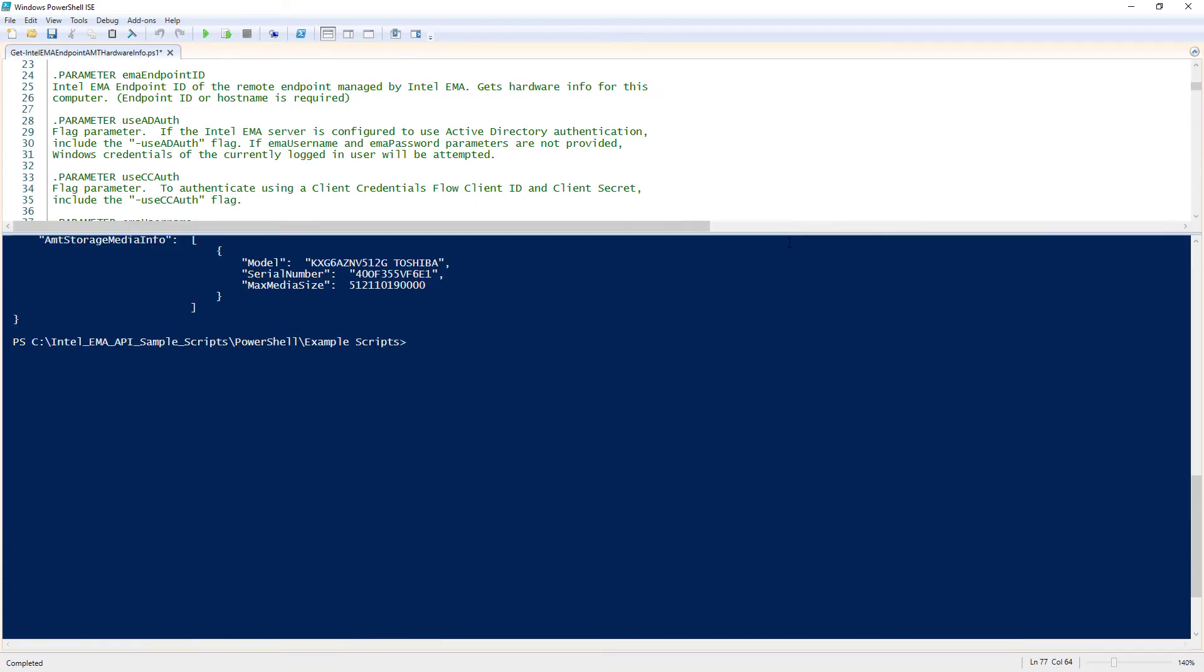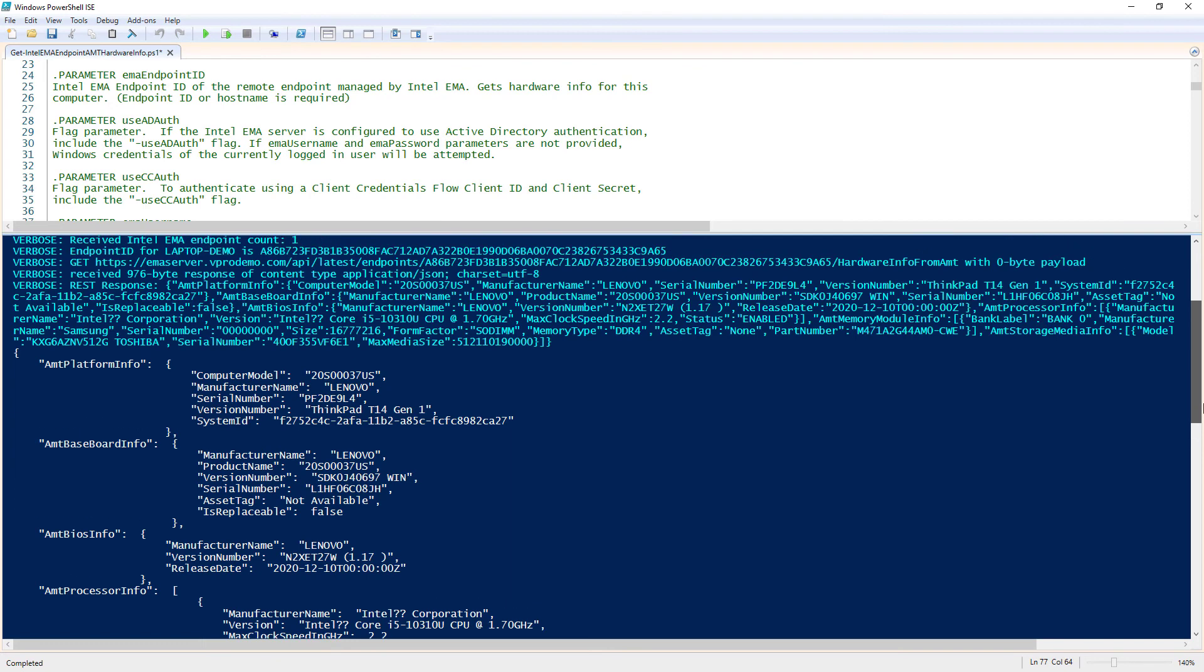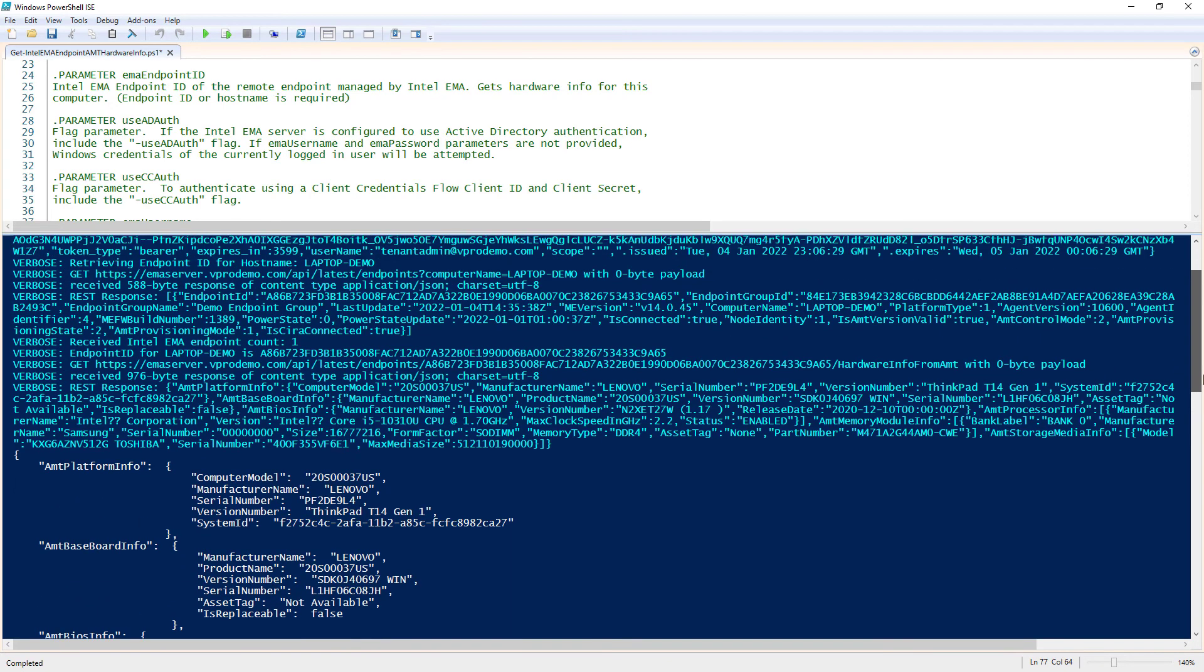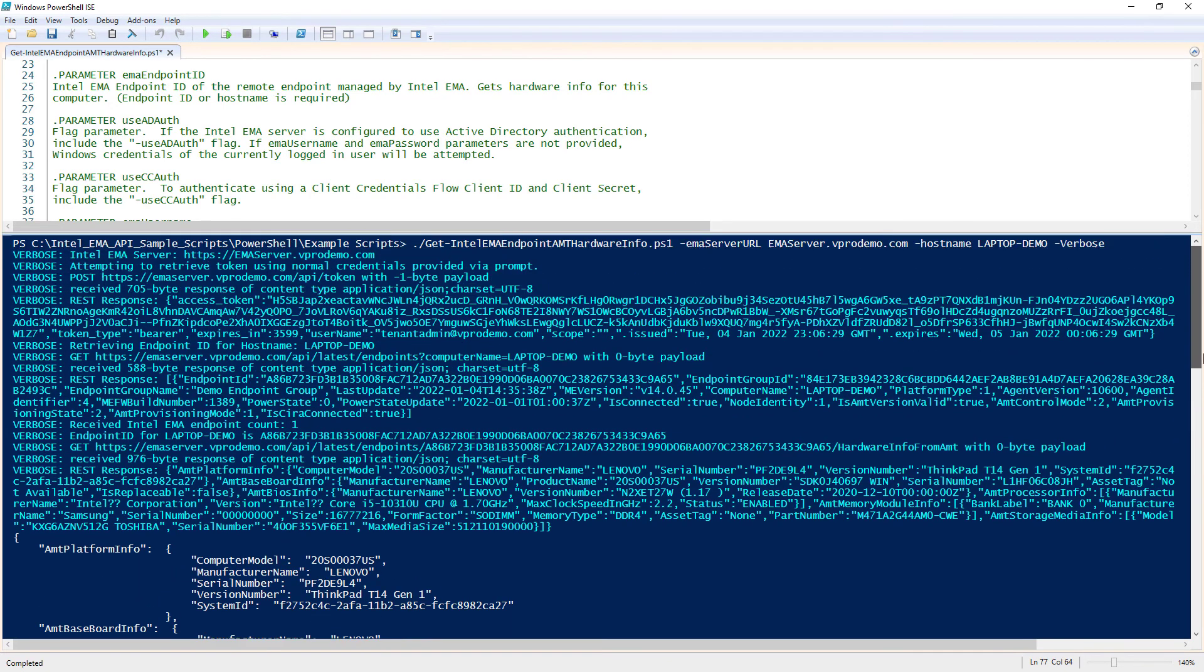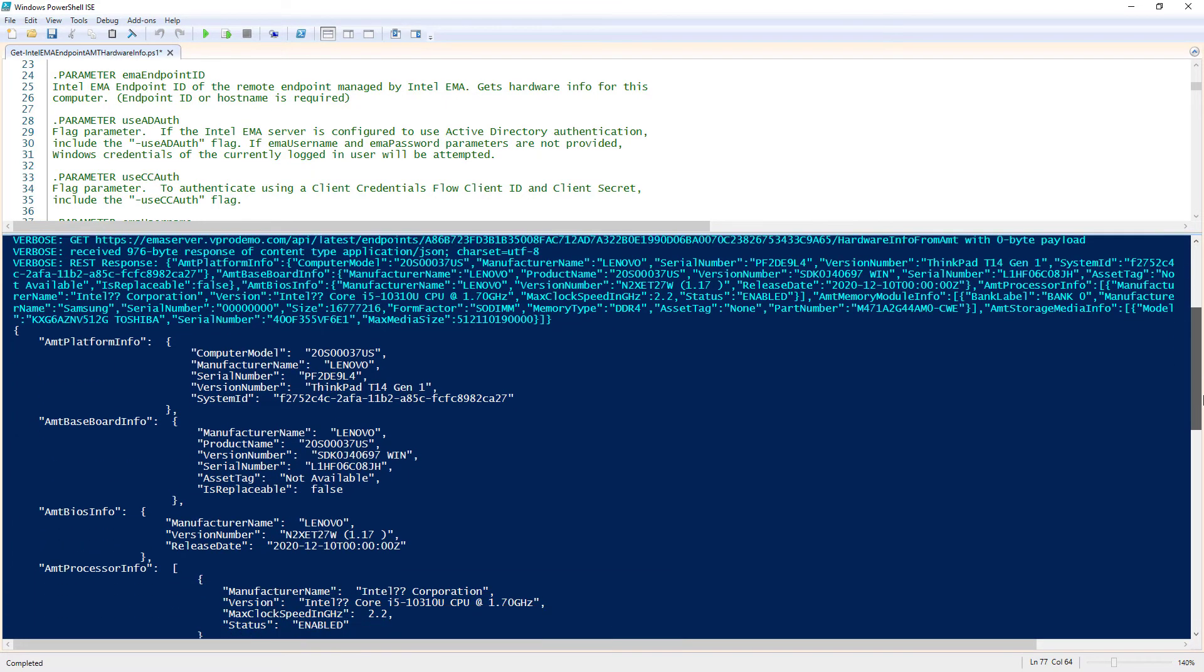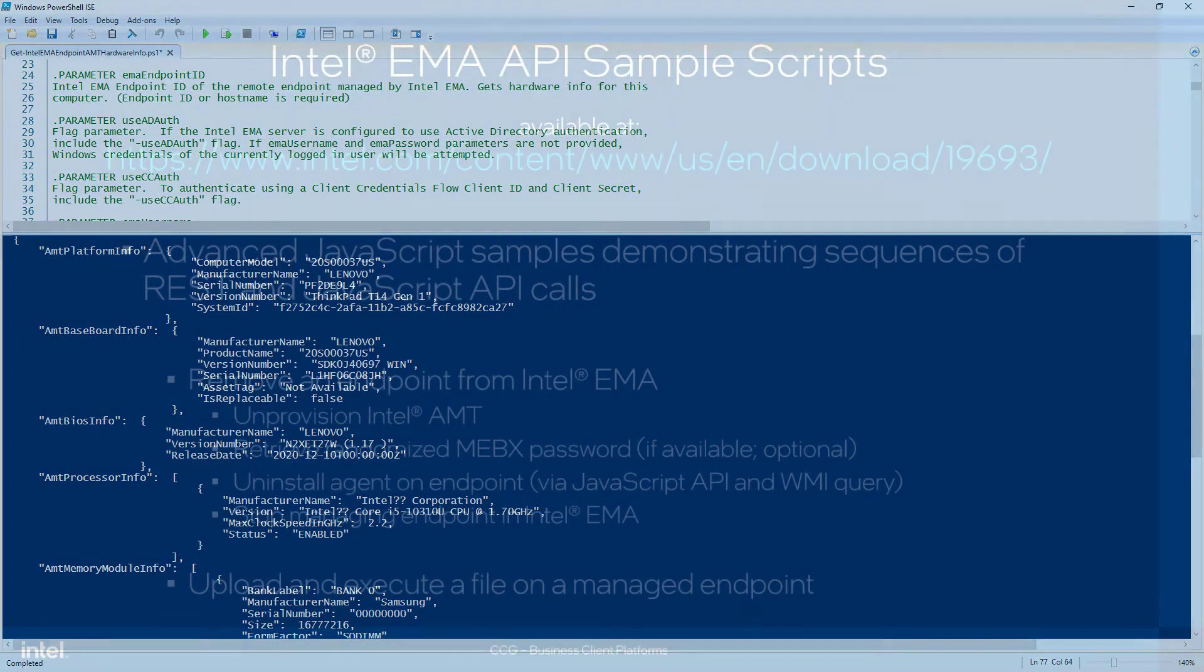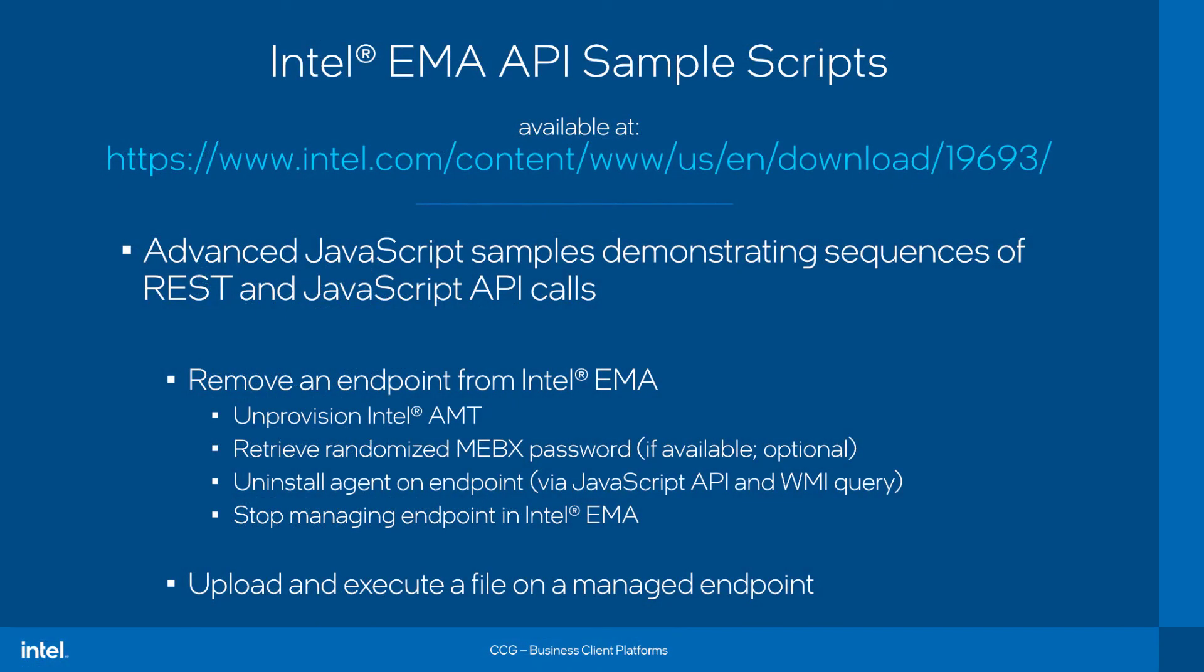you can observe the sequence of API requests that were executed to authenticate and find the target endpoint's endpoint ID, and retrieve the hardware information output, which is printed here. So, that's an example of one of the PowerShell samples available here in this package.